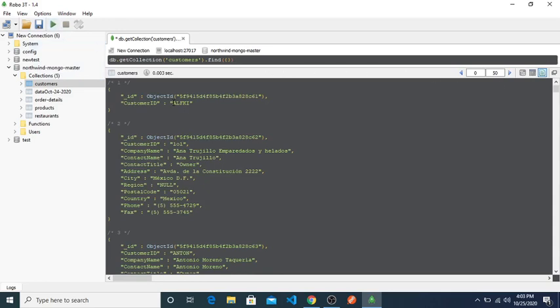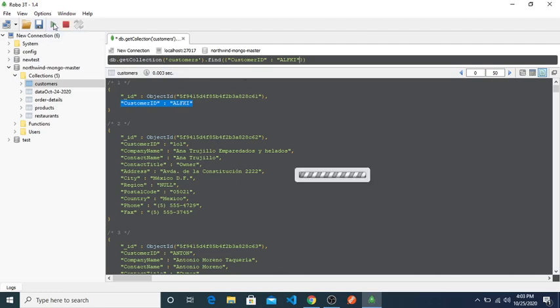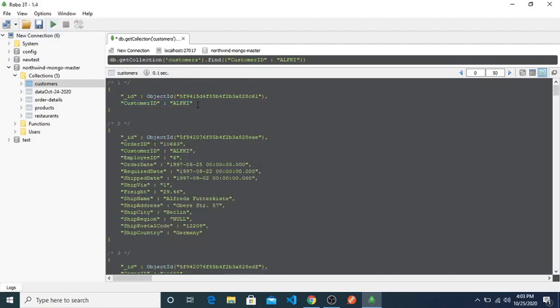Now suppose I need to delete this document. I have to specify the field I have to delete. I have to put it here and if I find it, it will be available here.